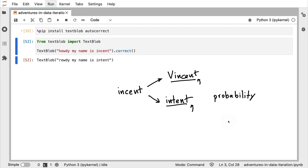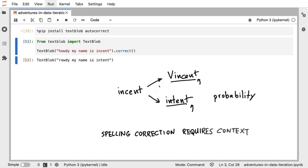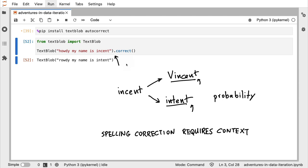That's the general problem with a lot of these auto correction tools. Spelling correction, in general, requires context. Only when you consider the full sentence that we have here are you able to understand that howdy should remain as is, and instant should not be made into intent, but into Vincent.